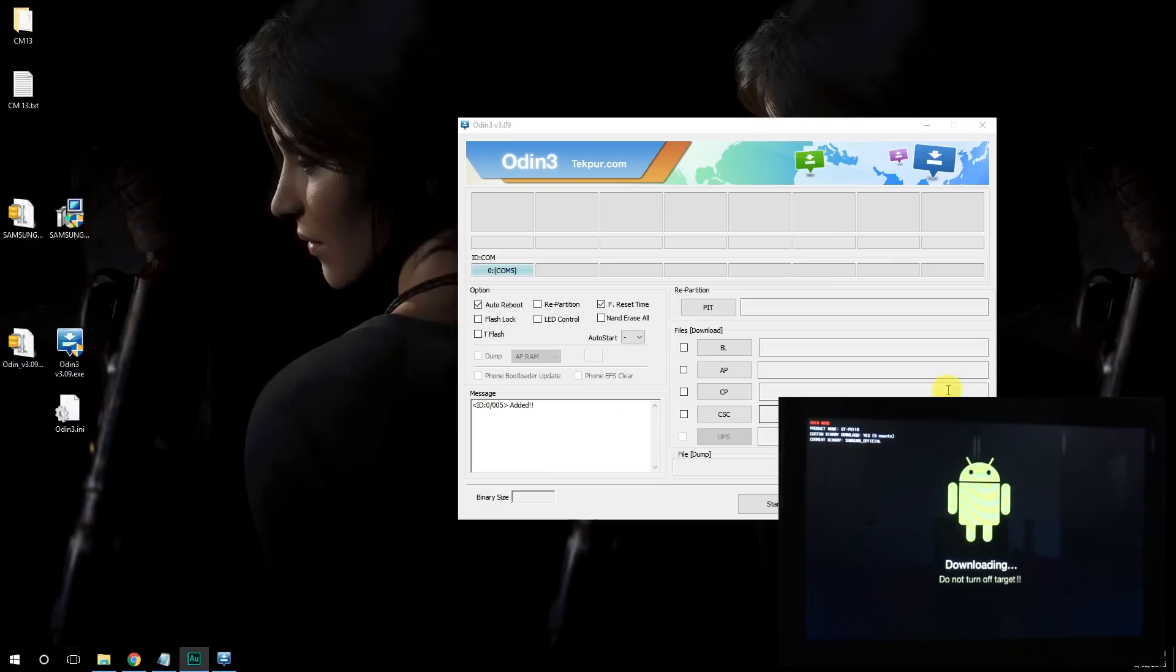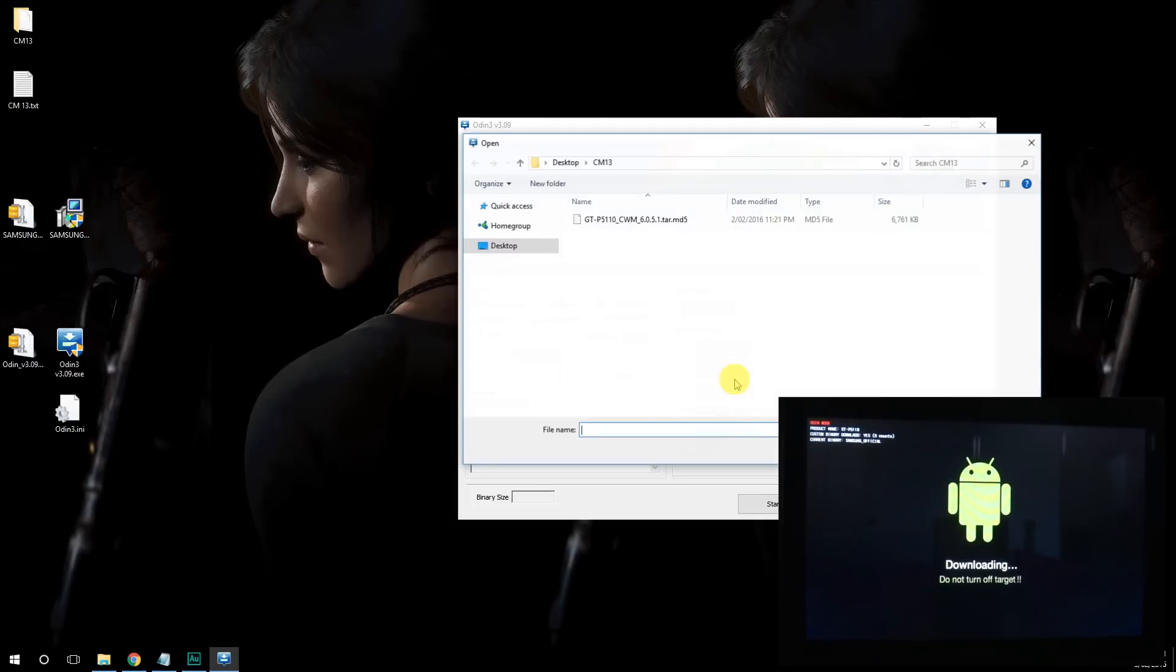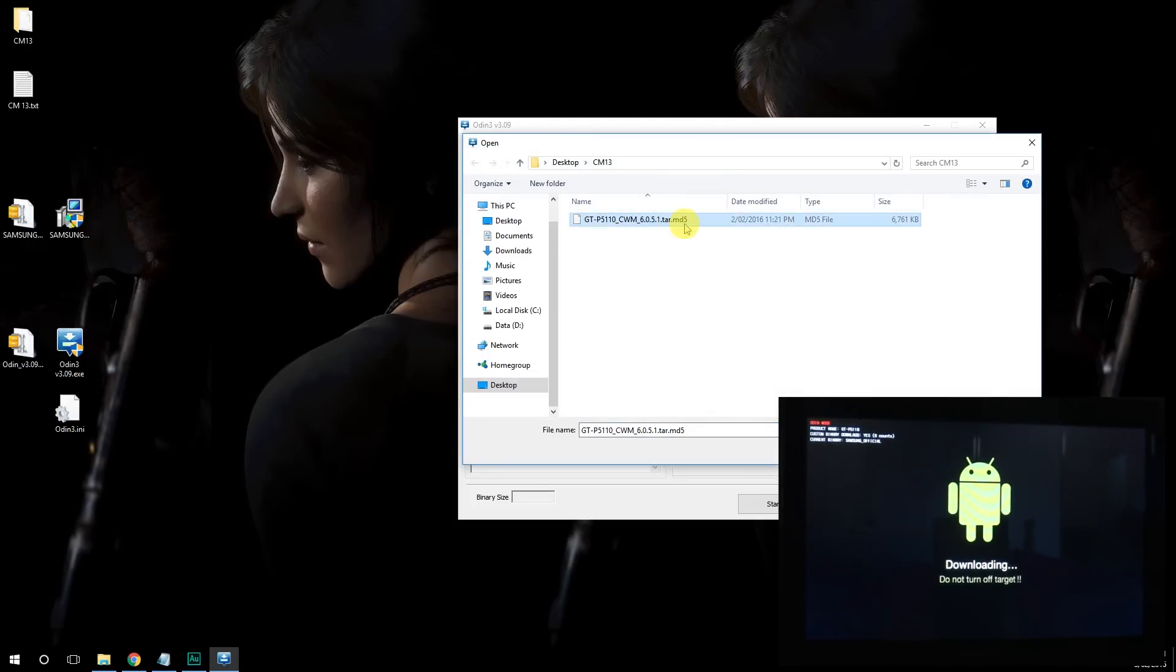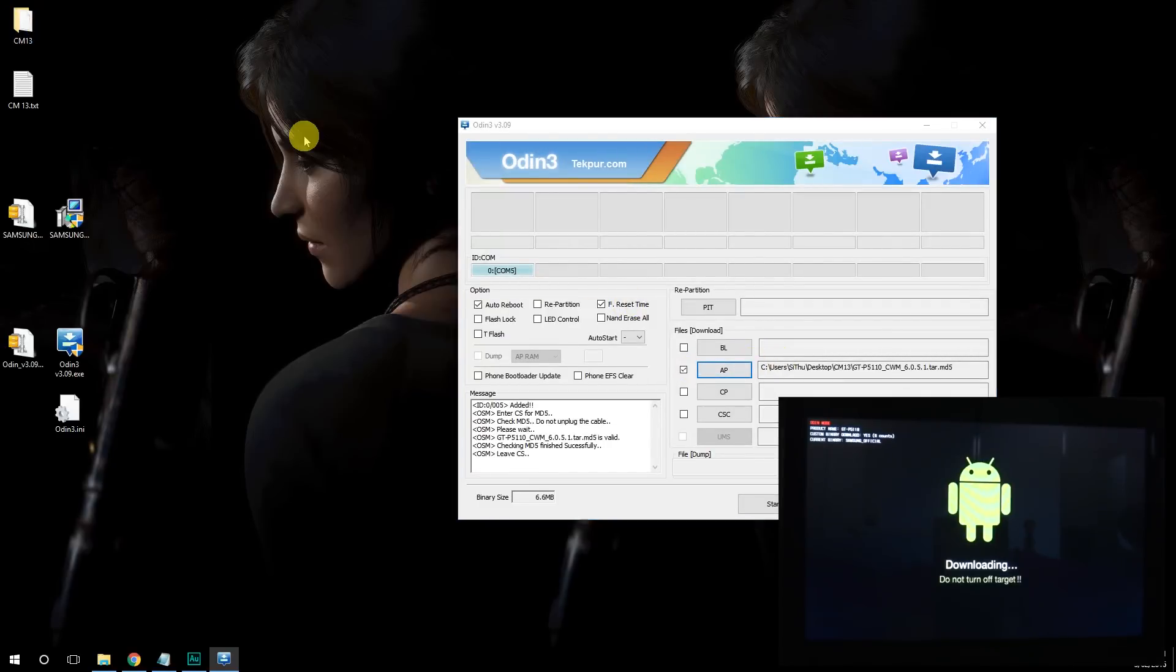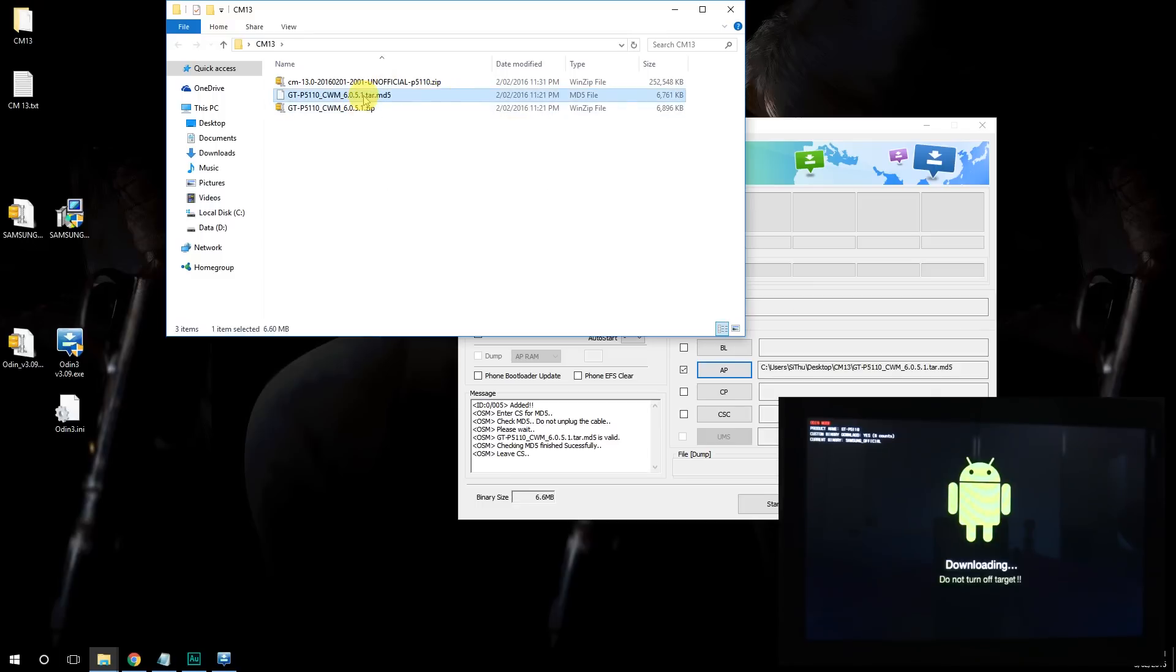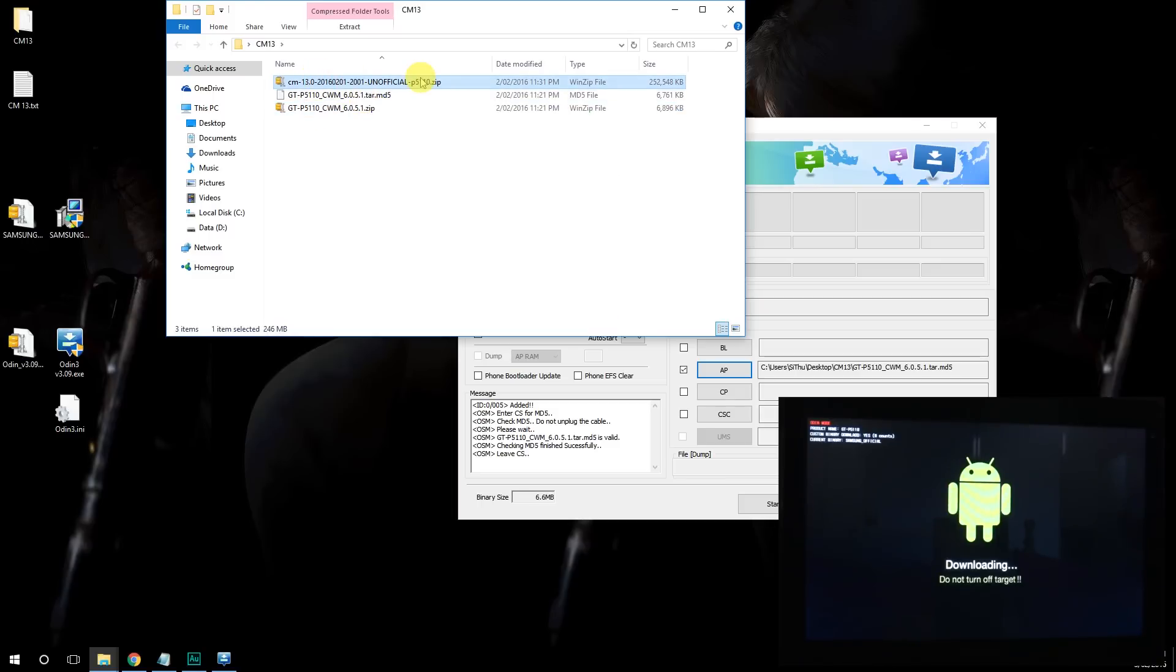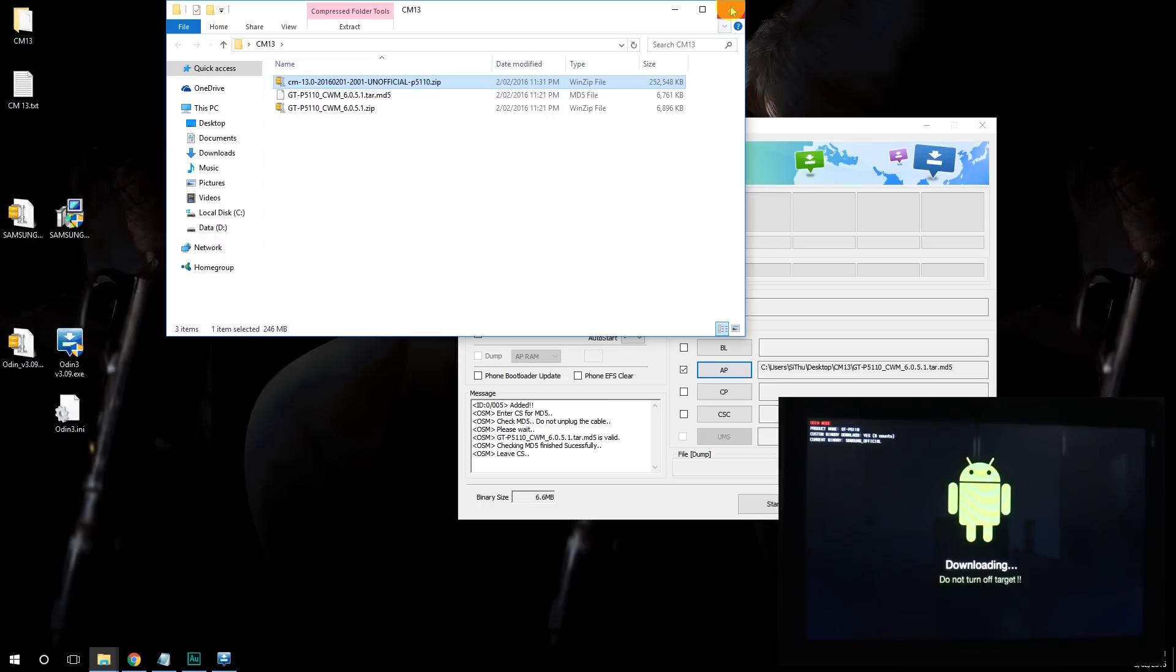Alright, once all the drivers have been installed, click on AP here. And then navigate to your root file. This link is also in the video description, which is here. The file is over here. Now this file is for use with Odin. This file is to upgrade to recovery. And this file is the official CM13 or unofficial CM13 ROM. Alright, so we are good to go and click start.